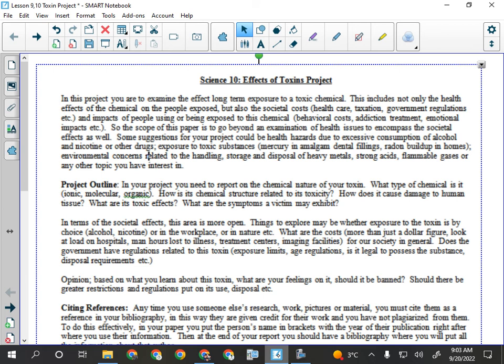Societal costs include things that society pays for or that affect people who are not under the influence of or exposed to the chemical. Healthcare is an example — obviously, someone who's exposed to a toxin is at some point going to have to go to the hospital. Who pays for hospitals? Taxes. If the healthcare system is being used more often, it's going to cost more, and our taxes could go up. So anything that draws on the healthcare system is indirectly affecting you and me because we pay taxes.